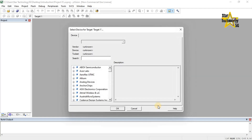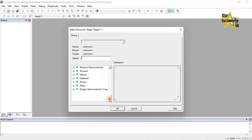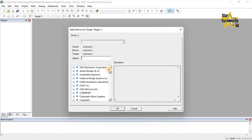Next, a new dialog box will open. Select the device for the target. Now you have to select which microcontroller you want to use in your project. Keil Micro Vision 5 has a various microcontrollers database which shows up in the drop-down list.